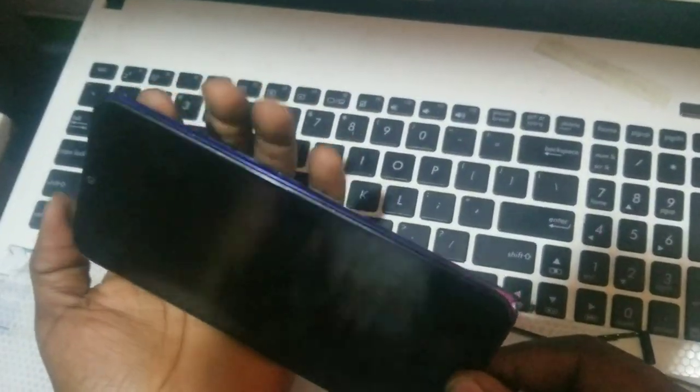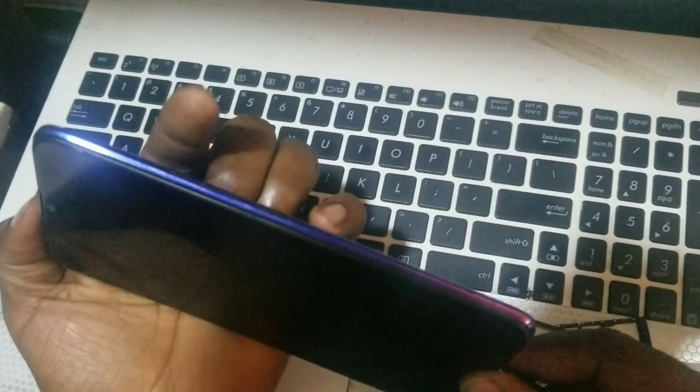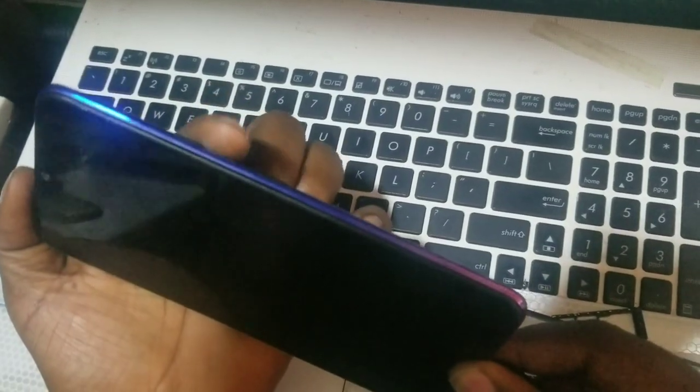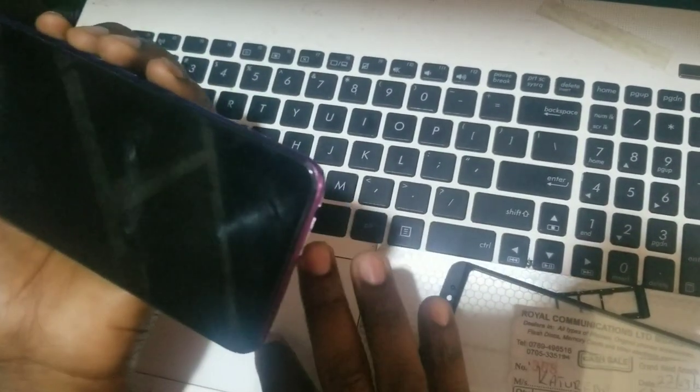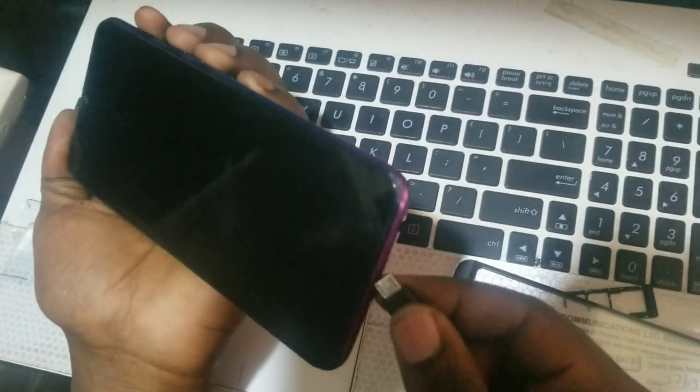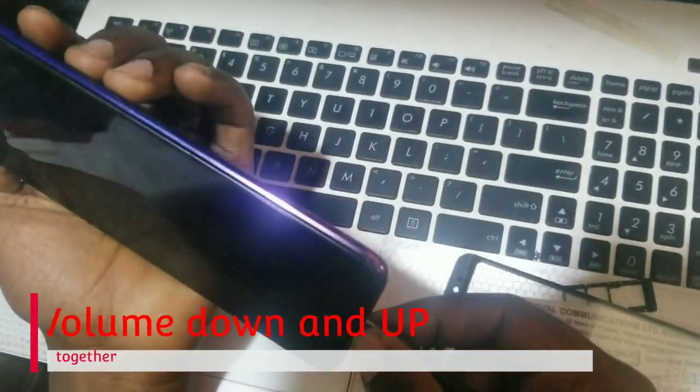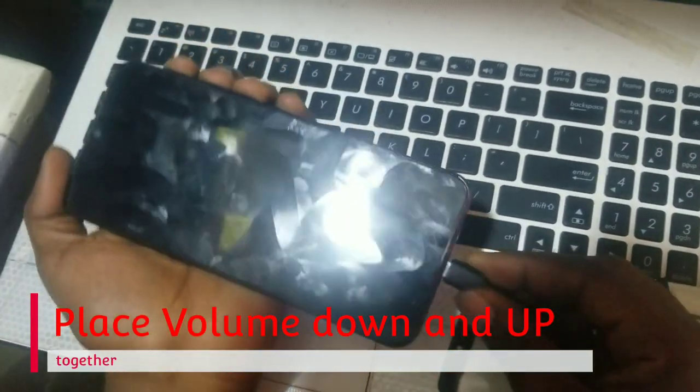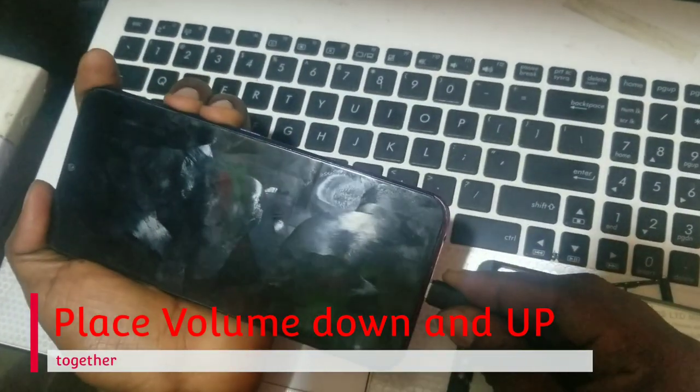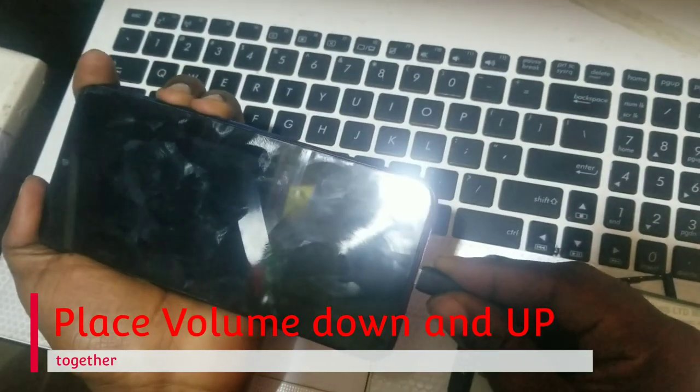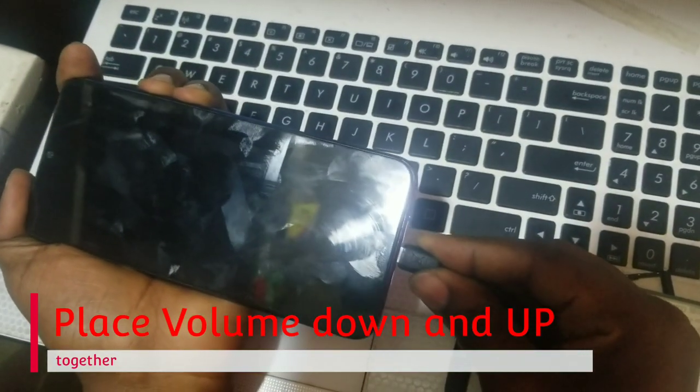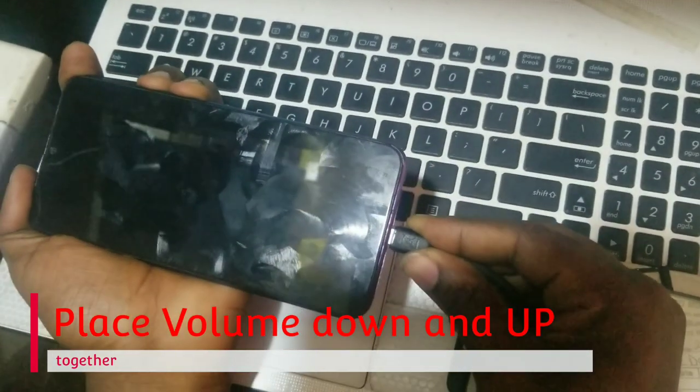Volume up, volume down, then you put in the USB, all together at the same time. Volume up, volume down, then you put in the USB, and the computer will respond very well.